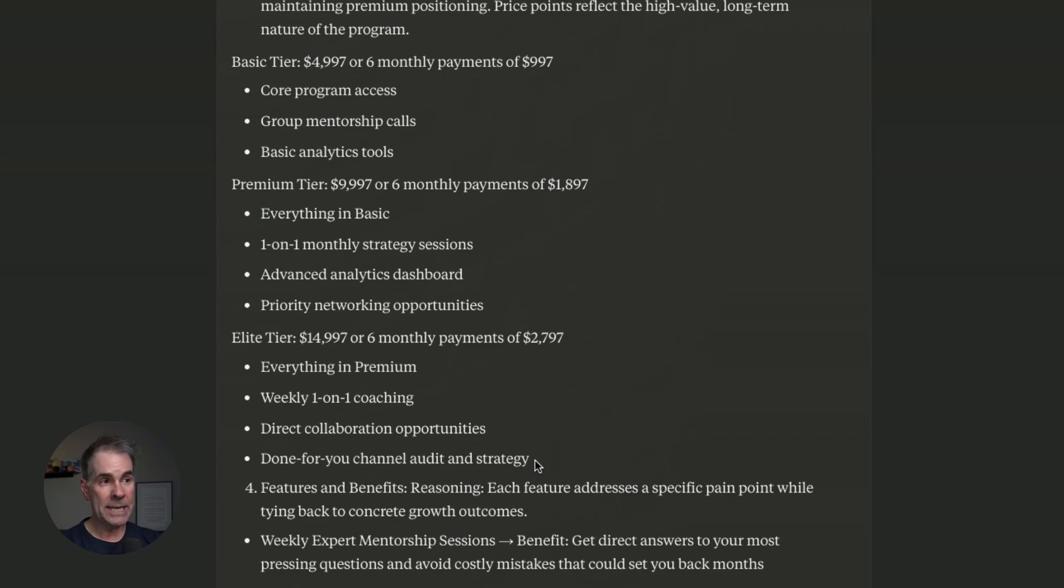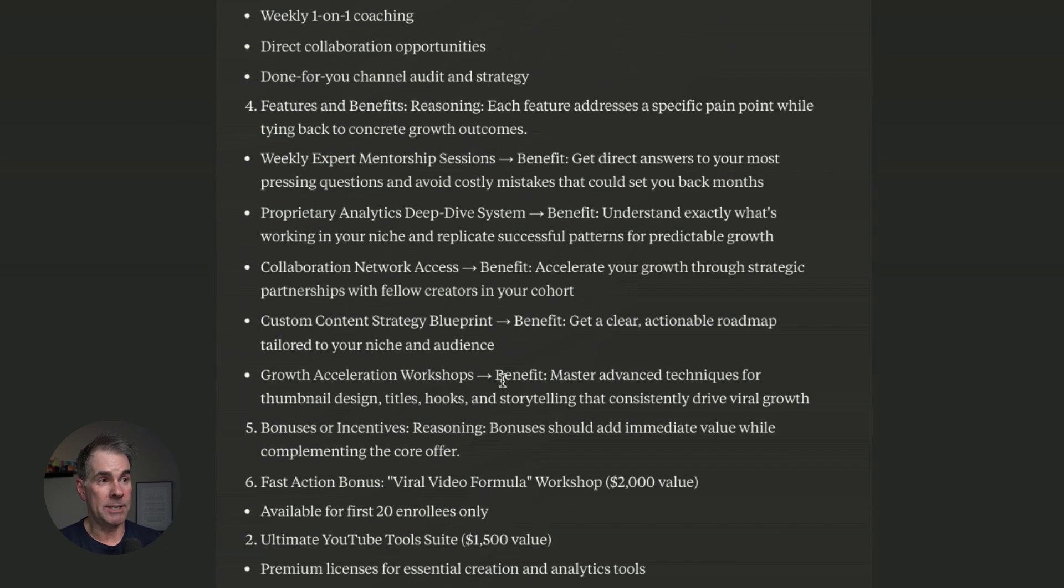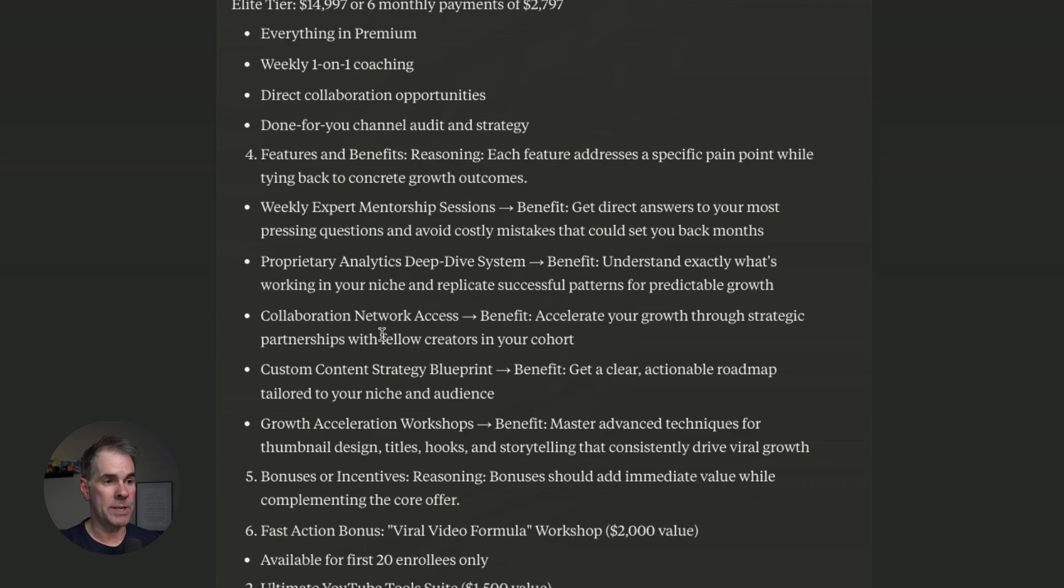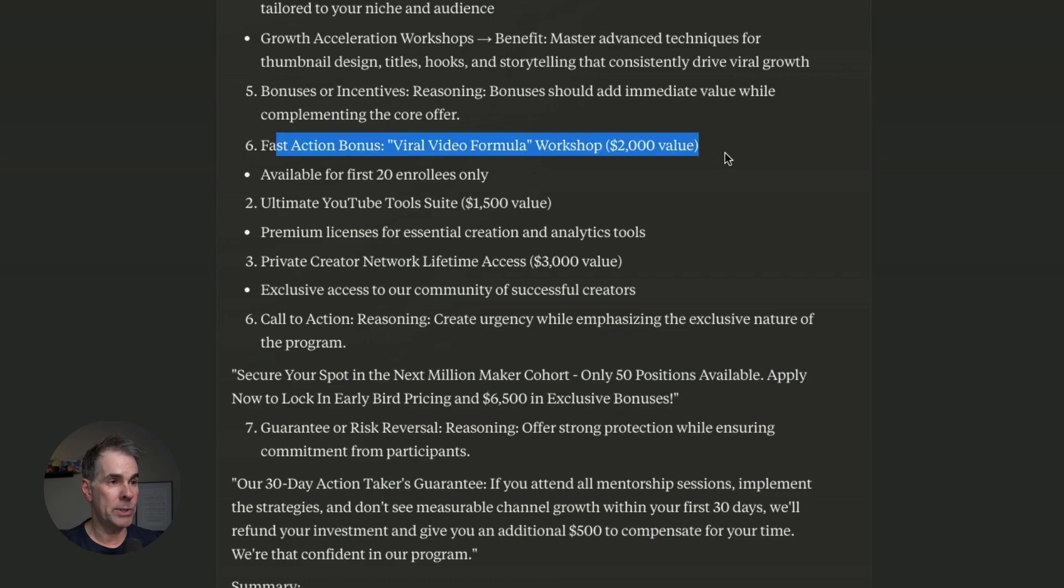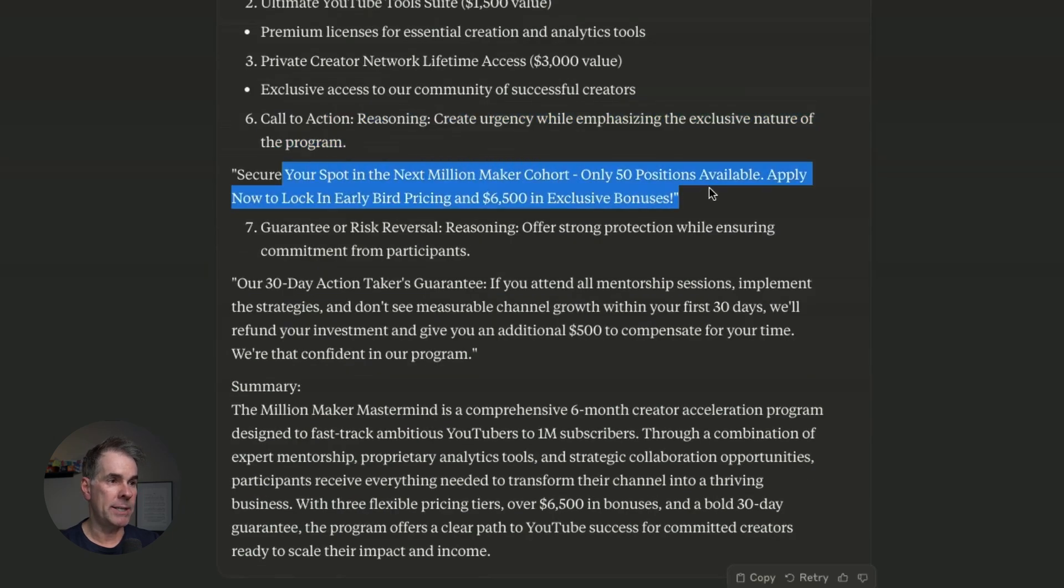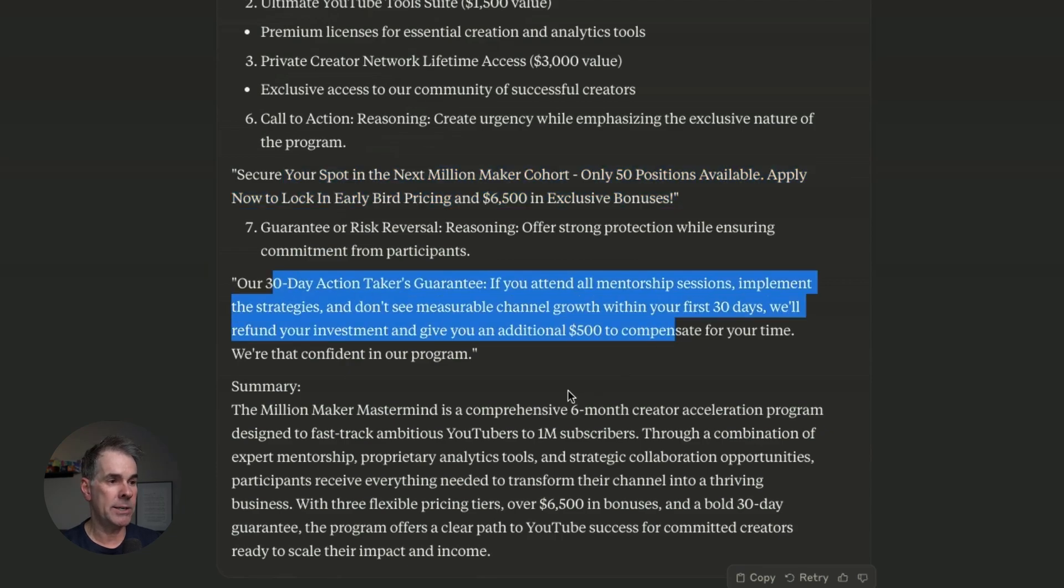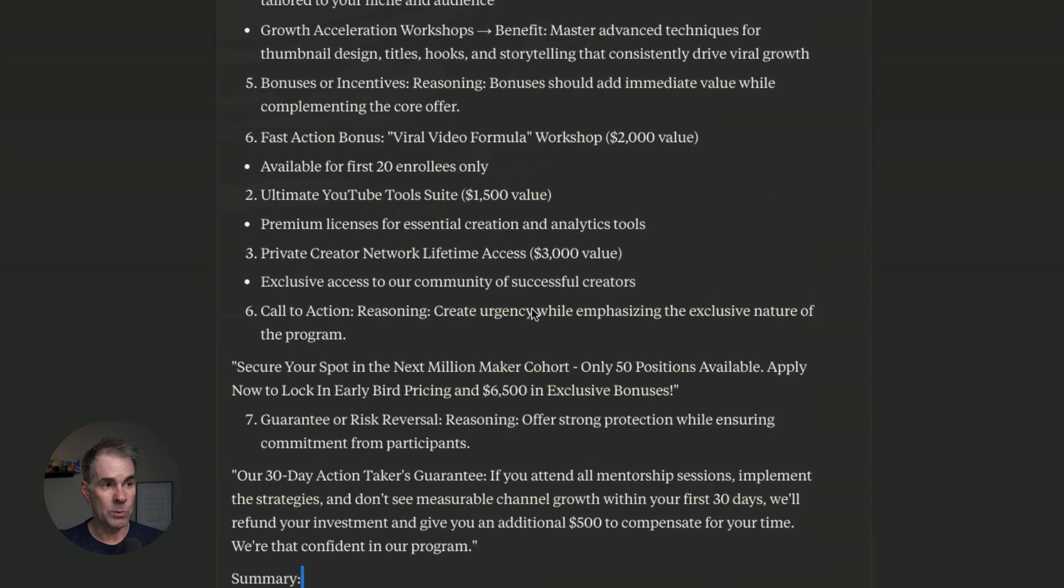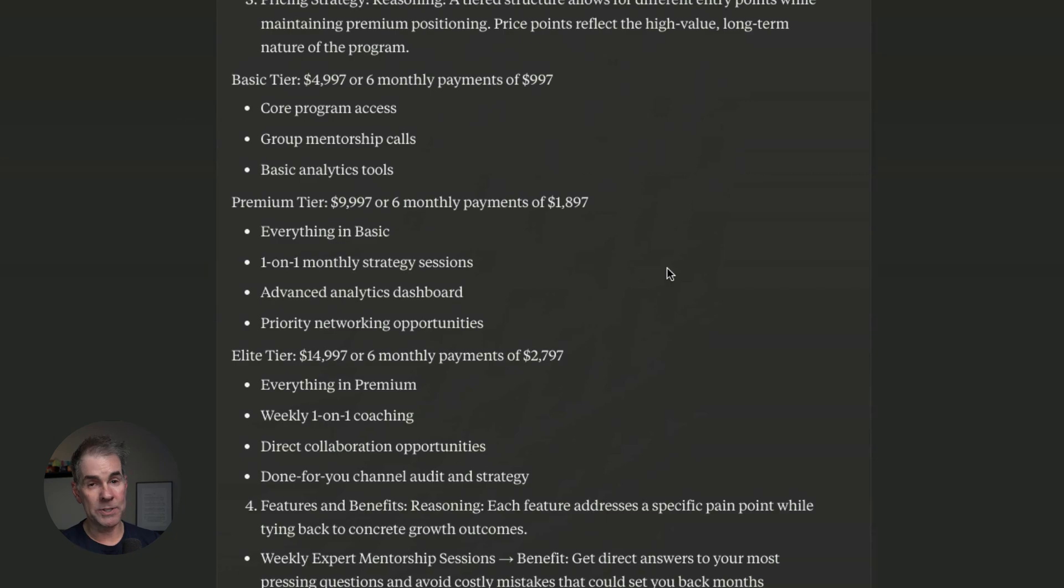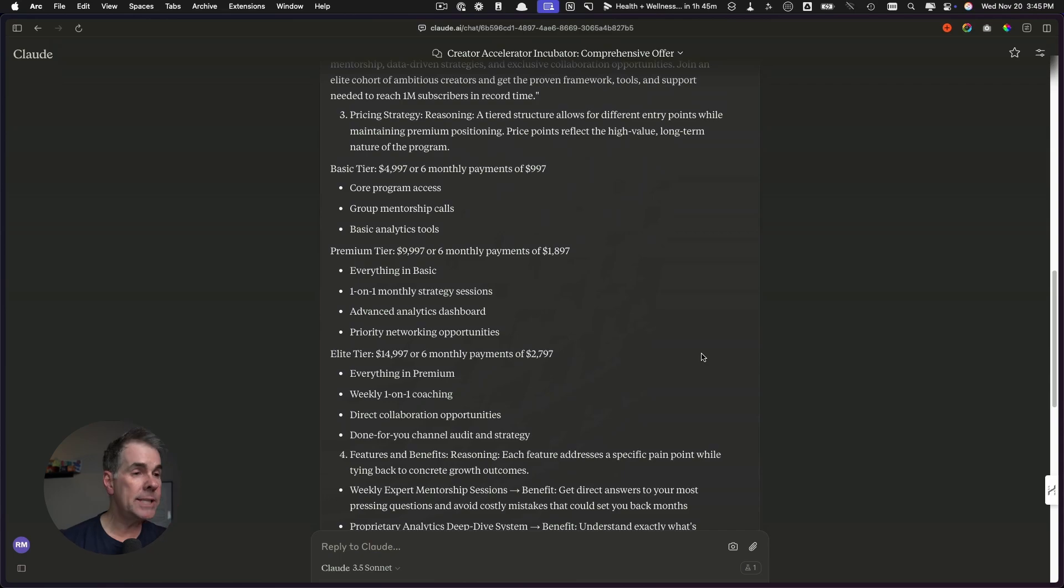The next step, if you like this, you could use Claude to really flesh out the different tiers and create the content and everything and be done with it really quickly. Then it talks about the features and benefits, breaking down each one of the different offers within this tier here, gives a fast action bonus right here. Then it is giving the call to action: secure your spot in the next million maker cohort, only 50 positions. We would change that. Then it gives a risk reversal and summarizes the entire offer, which I love. I actually like these pricing tiers a lot. I'll tell you right now, this is a million dollar offer. I've sold stuff like this before seven figures. Absolutely on this type of offer at these price points, completely doable.